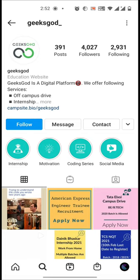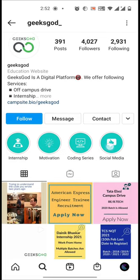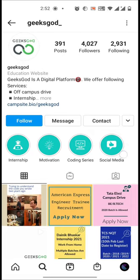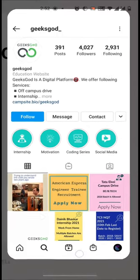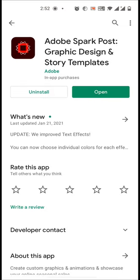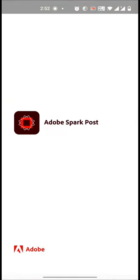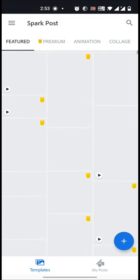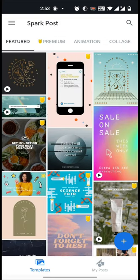For creating story highlights similar to this, what you need to do is go to Play Store and download Adobe Spark Post. Everything will cost you zero rupees. Download Adobe Spark Post, open the application, and sign up using your Google email ID.